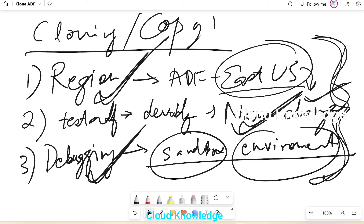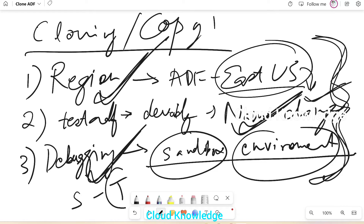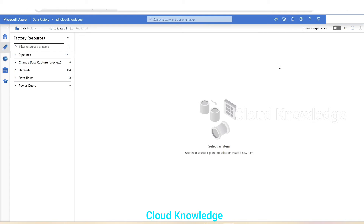Now let's go to the Azure portal and see the existing source data factory and the target. An important prerequisite for cloning is to have a target data factory already in place — with the target name and region you want. If you want a name change, that named data factory should exist in the portal. We'll use a Resource Manager template to accomplish this cloning.